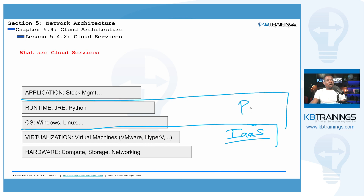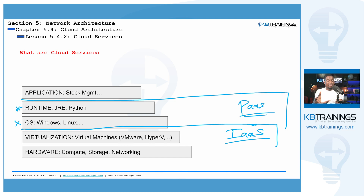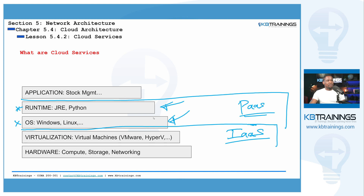IaaS takes care of the virtualization and hardware and gives you the infrastructure you need to deploy your OS. Then we have Platform as a Service or PaaS. With PaaS, this covers the OS and runtime — you don't need to care about the operating system. They give you a platform where you can develop and deploy your application, which is very good for developers. You don't need to worry about patches or updates on any of the underlying technologies.